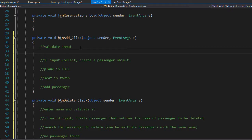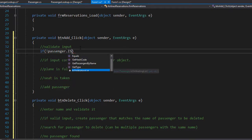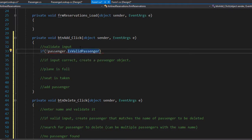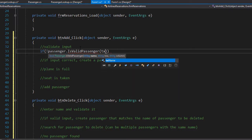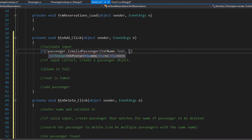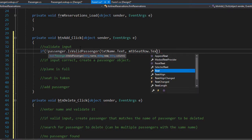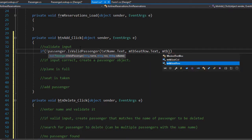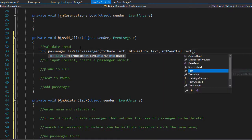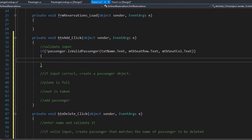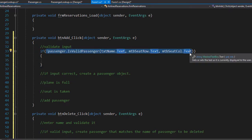To validate the input we will simply call that method and check: if not isValidPassenger — if it returns false — we need to pass the arguments for the name, row, and column. So that's going to be the values from the text boxes: txtName.Text, mtbSeatRow.Text, and mtbSeatColumn.Text. These are the values that we are verifying, and if they don't pass the validation then we will display a message box with an error message.